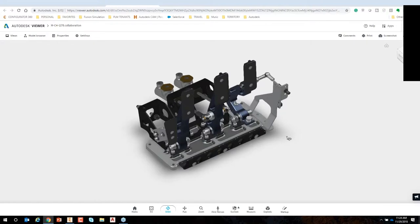One question that comes up is how do I share this data without someone stealing it? This data can't be CNC'd or 3D printed — it's just viewable information, tessellated triangles. It can be measured, which you can turn on or off. If you want someone to download the actual files, there's a different workflow for that. Let's jump back into Inventor.